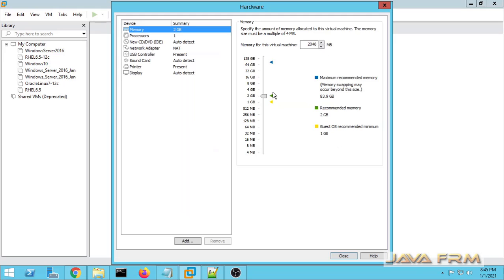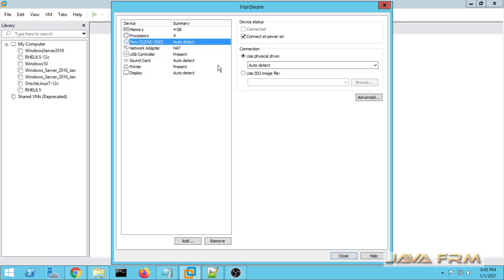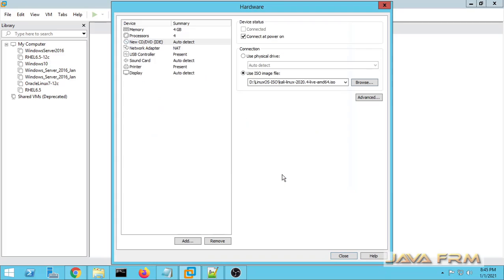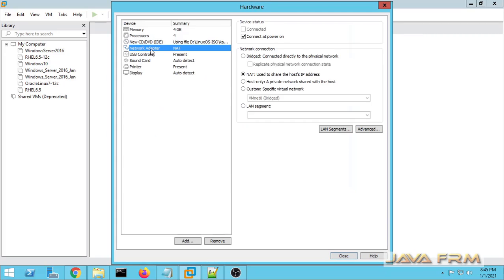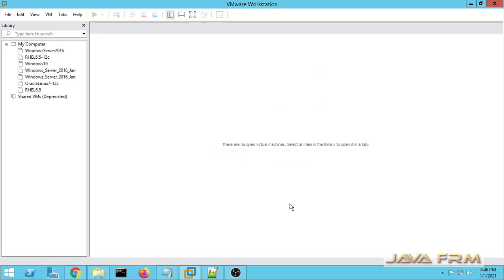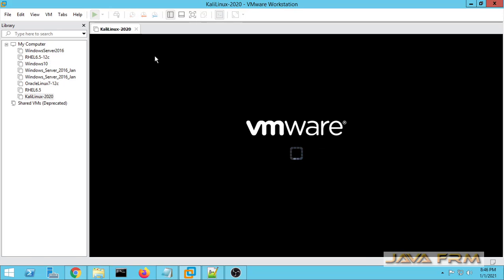Now I am going to customize the hardware. You can adjust the RAM memory and CPU core — I am allocating 4 cores. The virtualization engine parameter is optional. For DVD, I am once again choosing the Kali Linux 2020 ISO file. The network adapter will be NAT so that it will be connected to the internet. VMware tools for Linux will also be downloaded automatically.